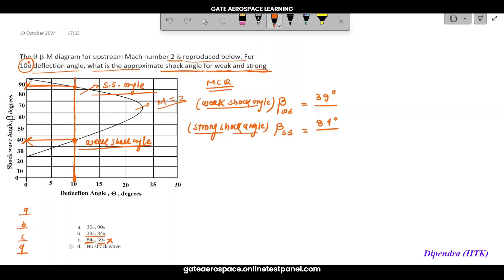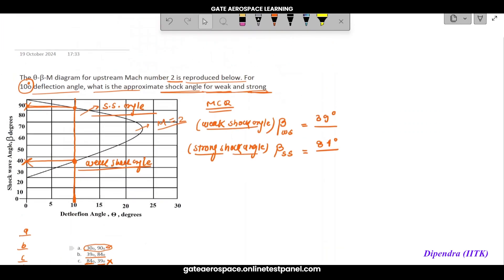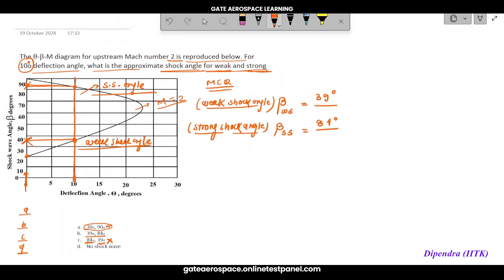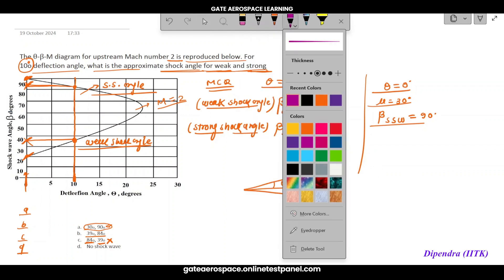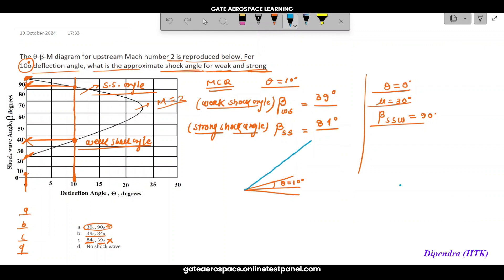For the MCQ options: weak must be lesser and strong must be greater, so invalid options are eliminated. For zero degree theta, you get the Mach angle mu which is 30 degrees for M=2, and the strong shock limit of 90 degrees. For a given theta of 10 degrees, you obtain the two shock wave angles. In reality, the weak oblique shock wave at 39 degrees is the physically realized solution.